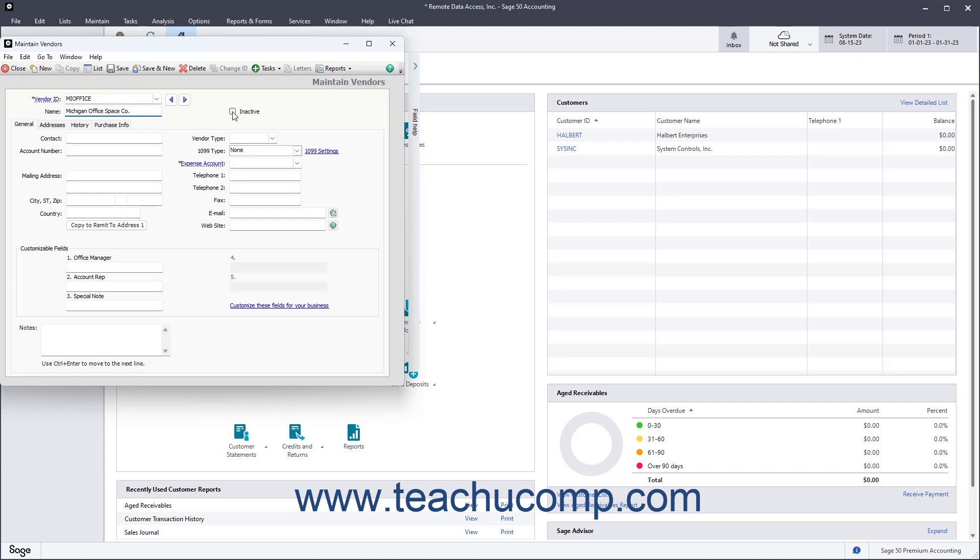You use the Inactive checkbox to make an existing vendor record inactive. To inactivate an existing vendor, select their ID from the Vendor ID field, check the Inactive checkbox, and then click the Save button in the toolbar at the top of this window.